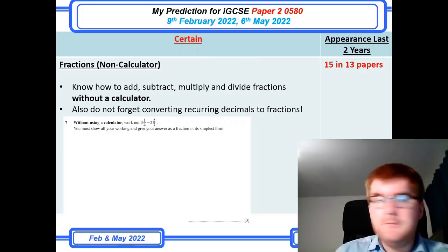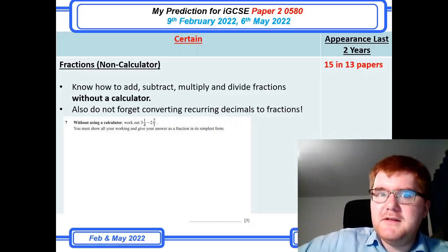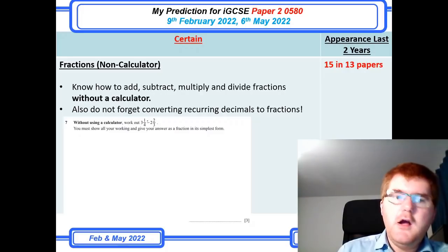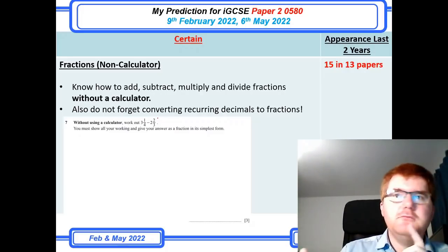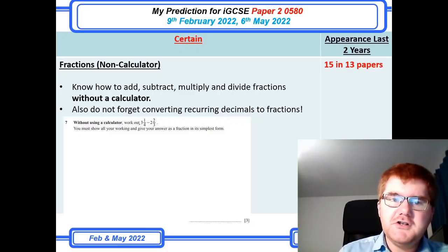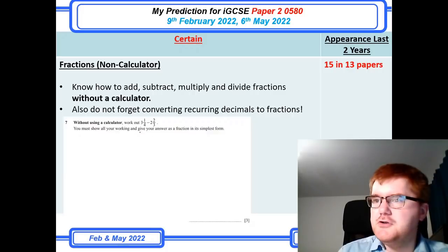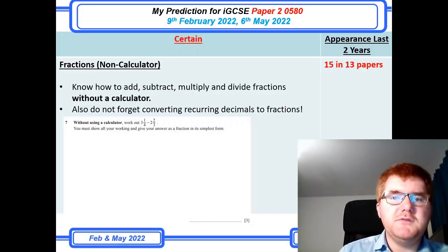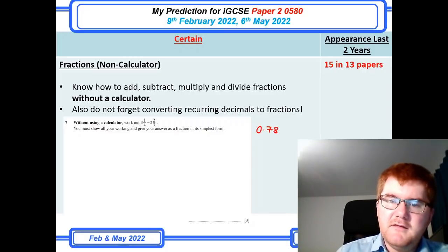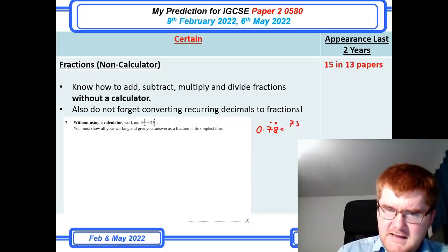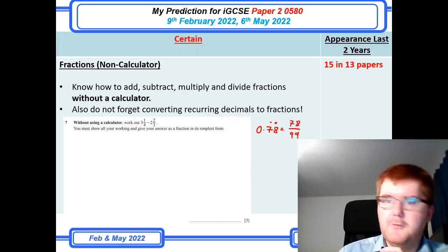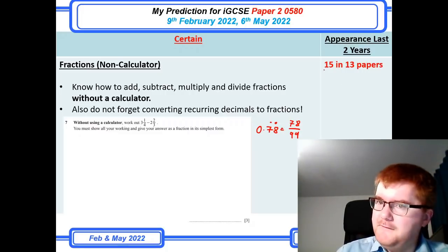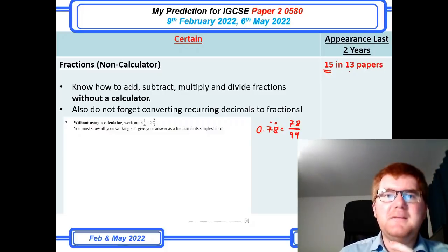Fractions — non-calculator. They generally put one question in here, stating very clearly 'without using a calculator,' and ask you to work out a subtraction, addition, or division with fractions, requiring you to show all your working. Be aware they also sometimes include recurring decimals to fractions — for example, converting 0.78 recurring into 78 over 99, which of course simplifies. At 15 in 13 papers overall with fractions, this is something you simply need to know.